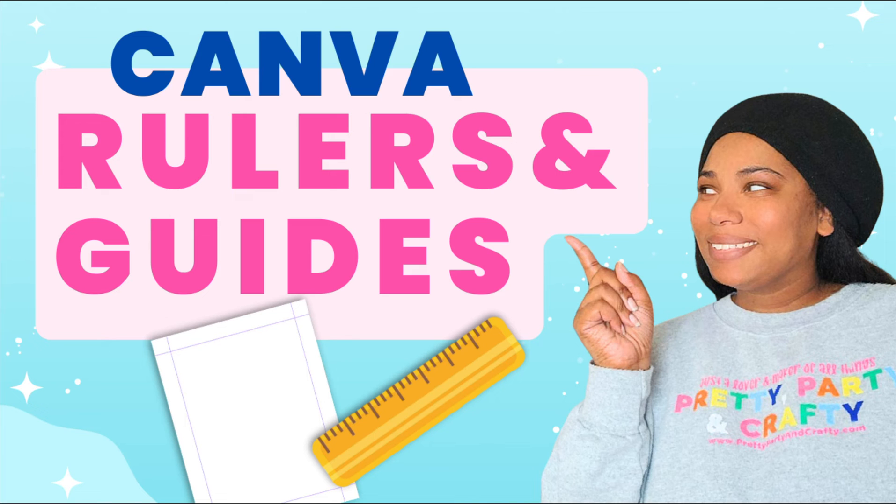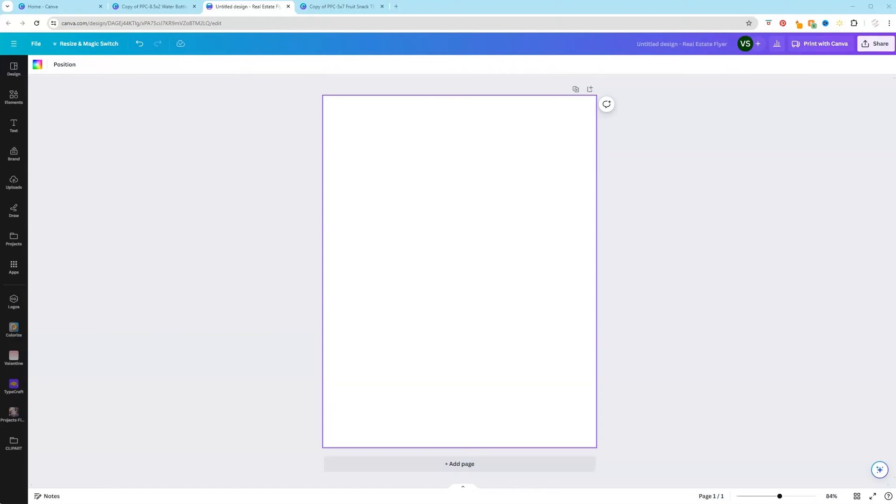Want to learn how to show your rulers and guides in Canva plus how to use them? Then keep on watching. Hey y'all, it's Terri Sheree here with Pretty Party and Crafty and I'm going to show you how to show your rulers and guides inside of Canva.